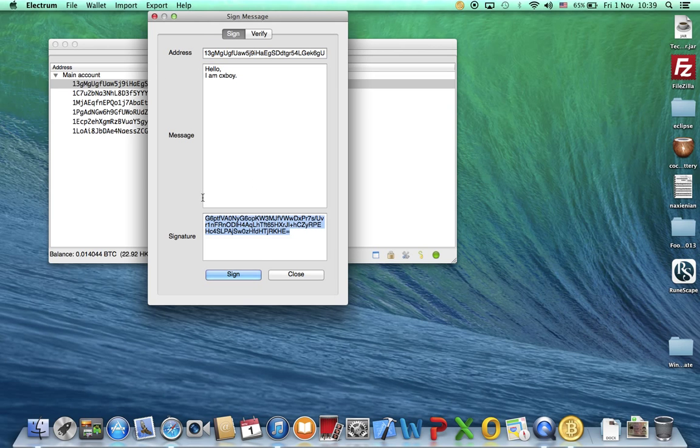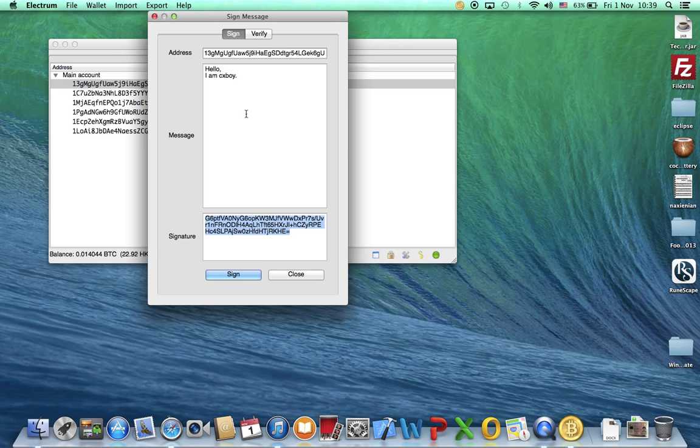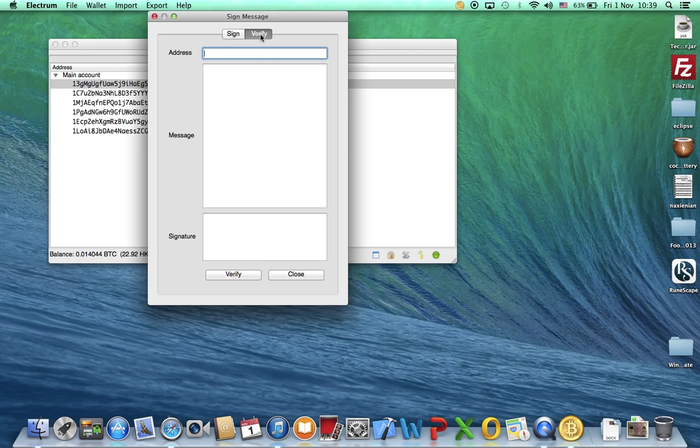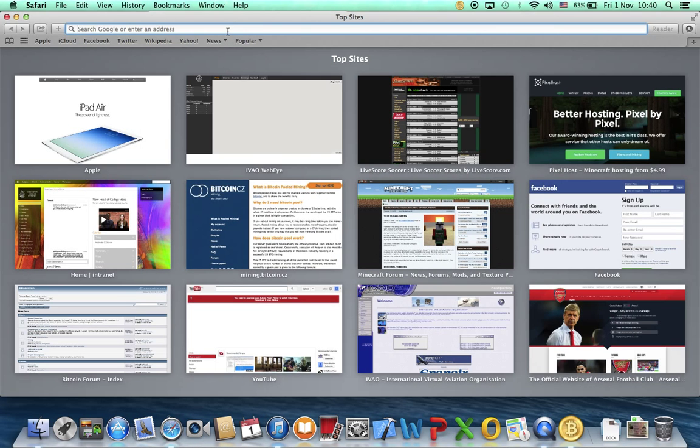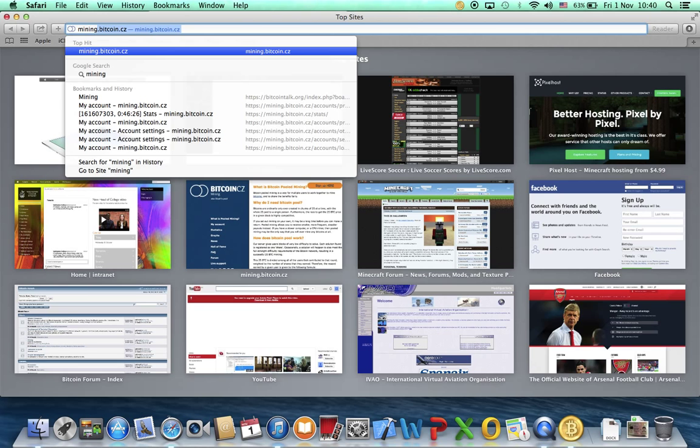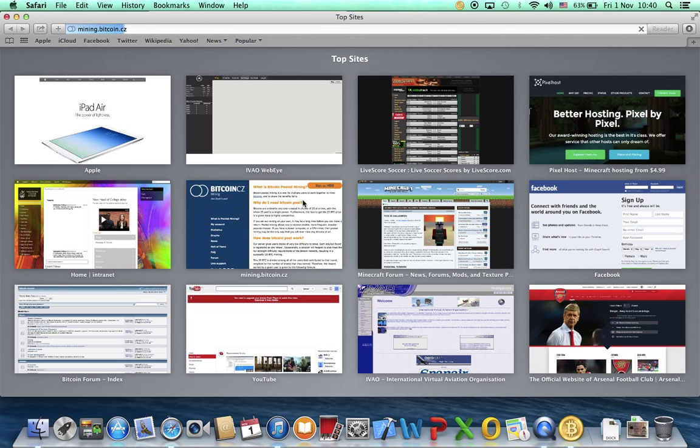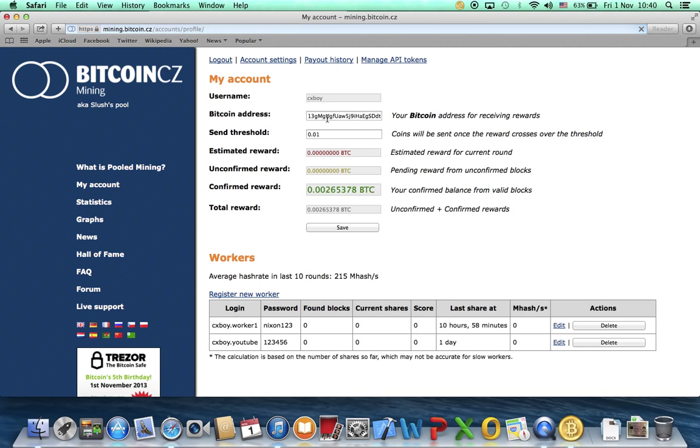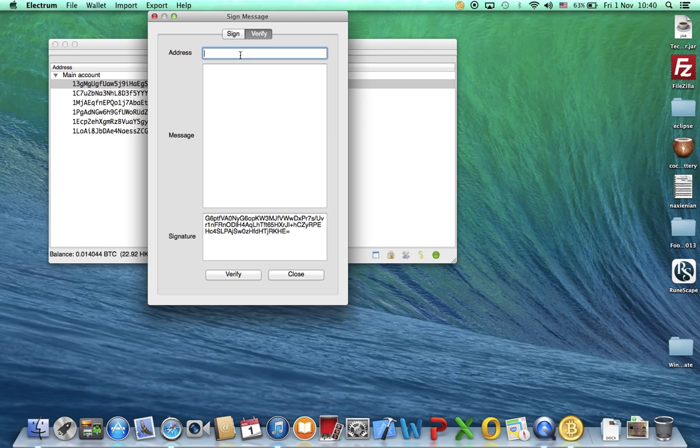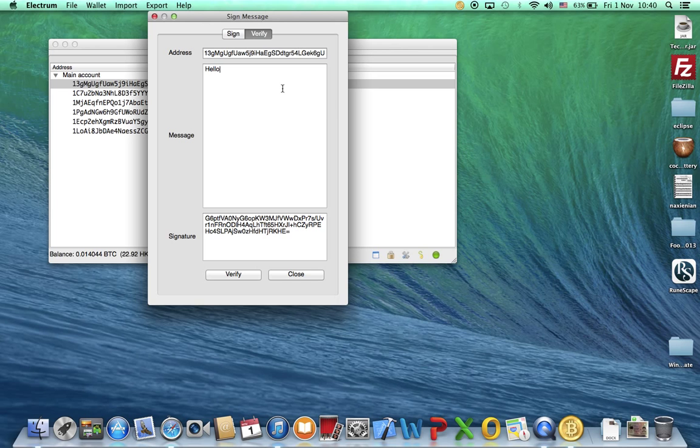It will generate a long chain of random sentence. It's like your address but different. You've got this and this is the encrypted version of this and your address together. Copy this one. I am CXBOY. Go to Verify it just to make sure. Message signature. I'll just go to my SlushPool and copy my address. Address and then the message. Hello, I am CXBOY. Verify.